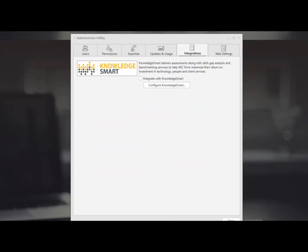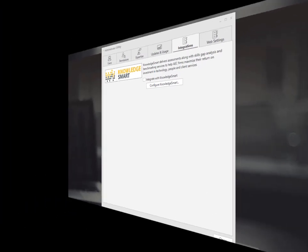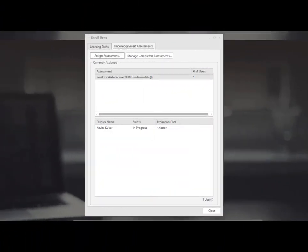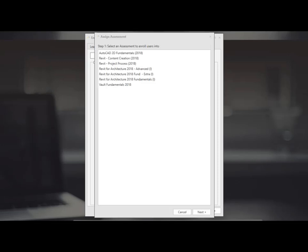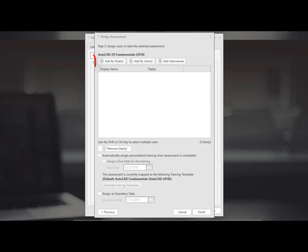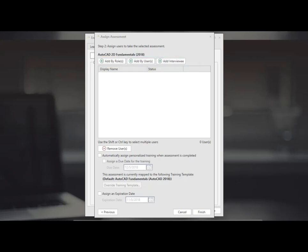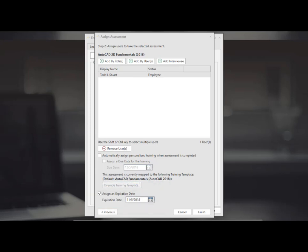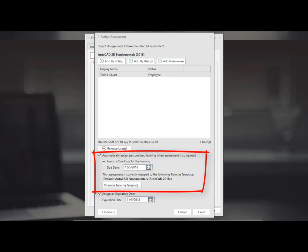With the add-on paid subscription to knowledge smart assessment you are able to assign the assessment test from the knowledge smart service in our system to any role or user or maybe it's someone you're interviewing. Assign an expiration date for the person to finish taking the test. In addition you can also assign the course to take and a due date.